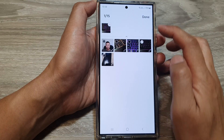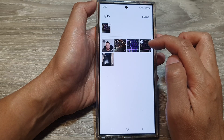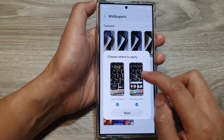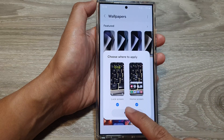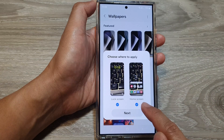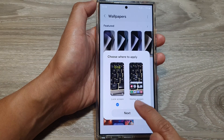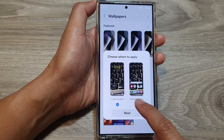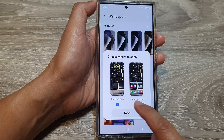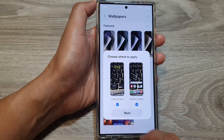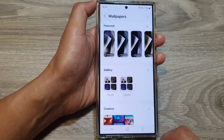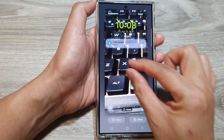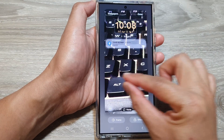Select a picture, then tap on done. Here you can choose lock screen, home screen, or both by selecting or deselecting the checkbox, then tap on next. Here you can zoom in or out and adjust the picture as necessary.